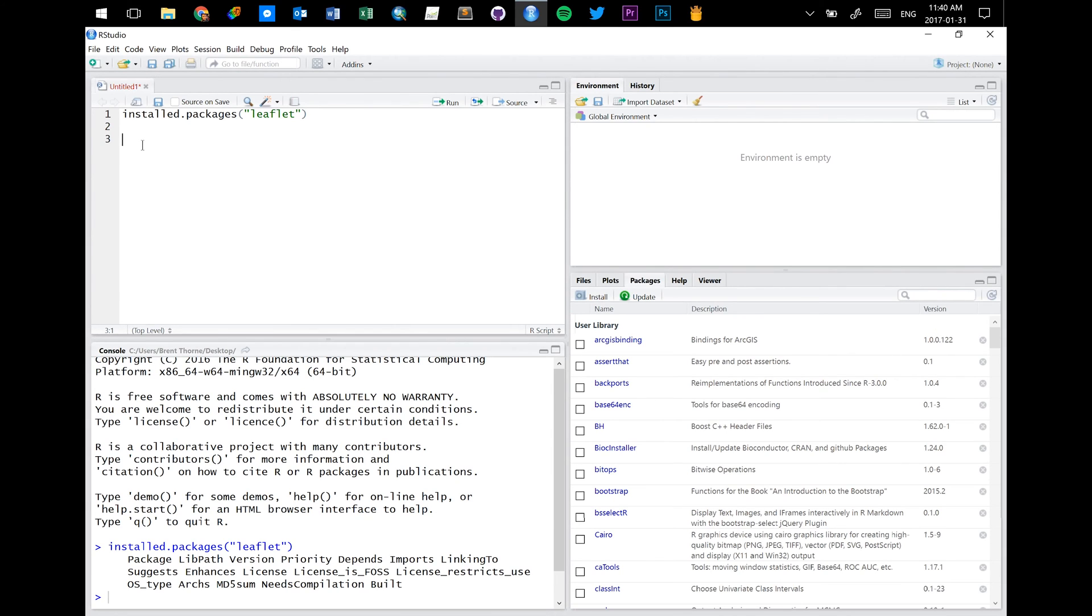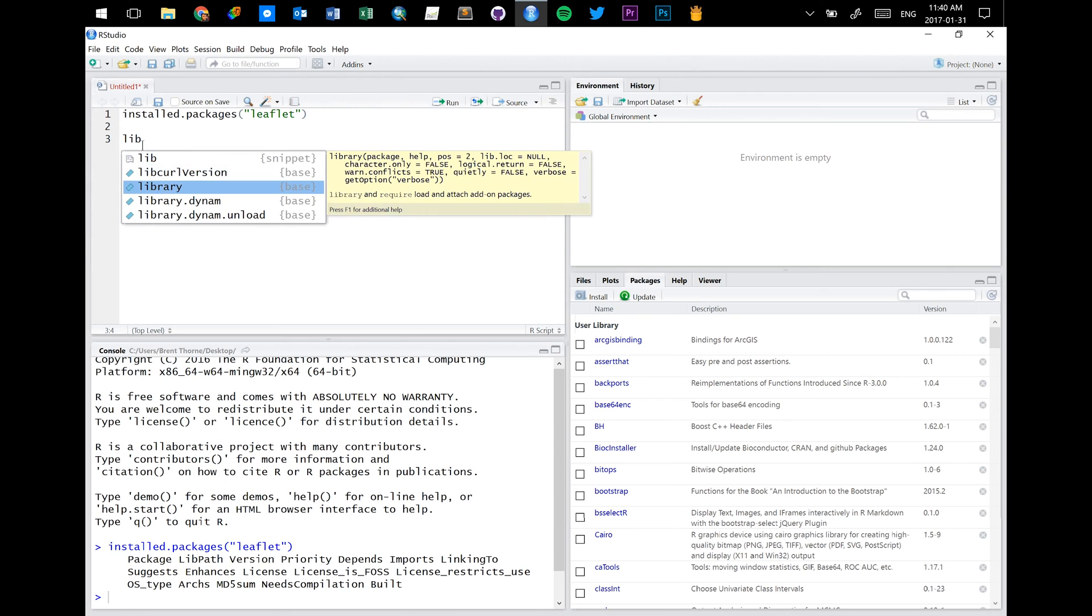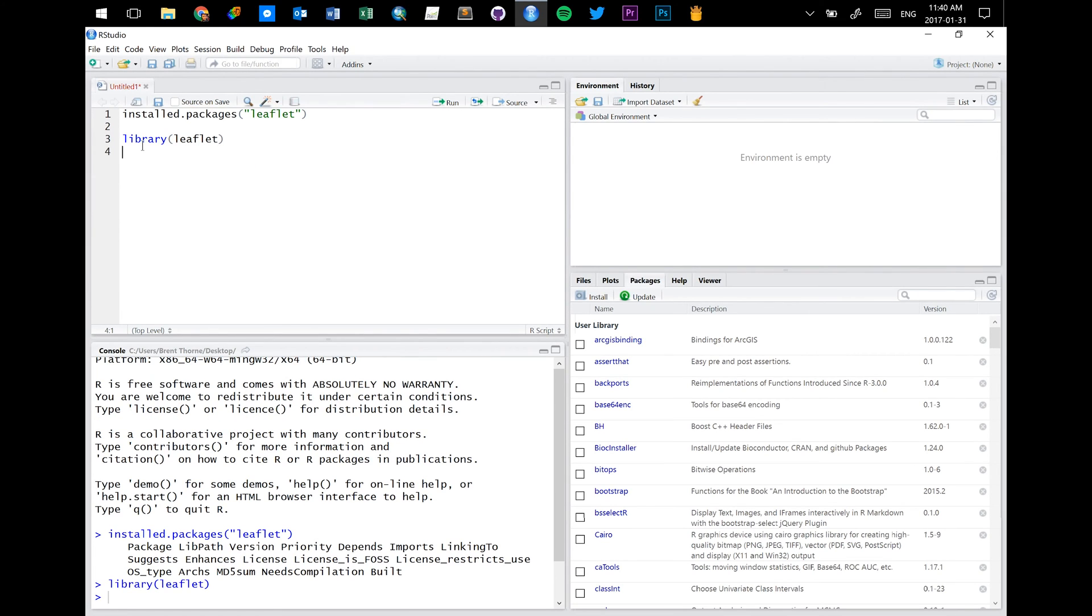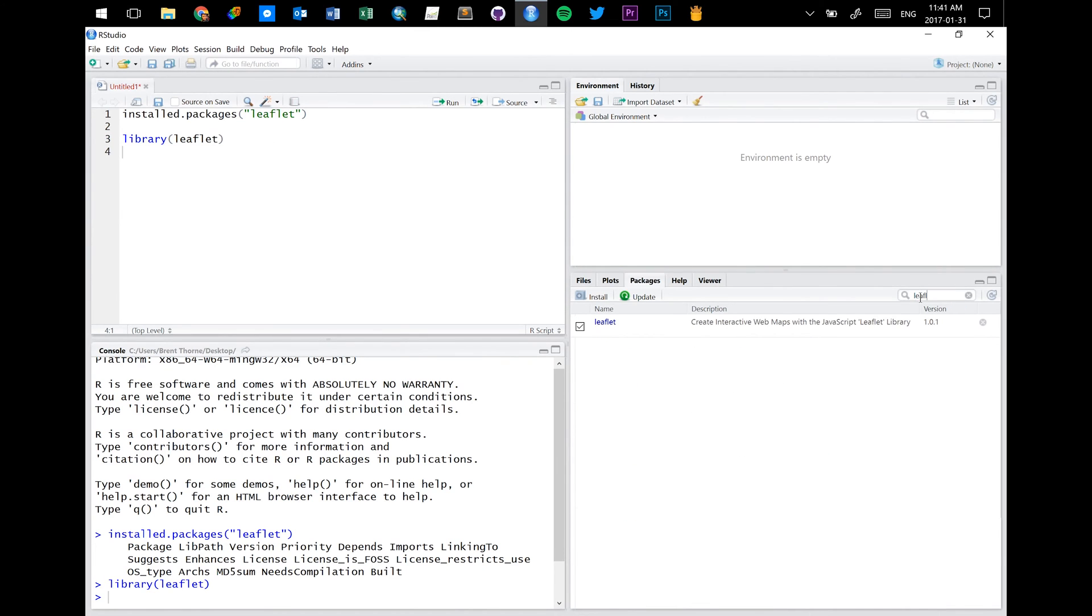The next thing that we're gonna do is load it in using the library function. Okay, and we'll once again type leaflet and hit control enter. What this does, if we bring up leaflet again here, notice how it's now checkmarked.